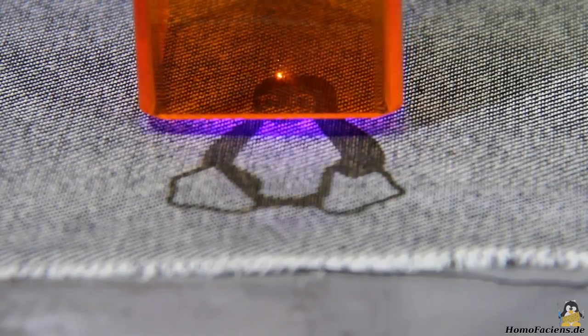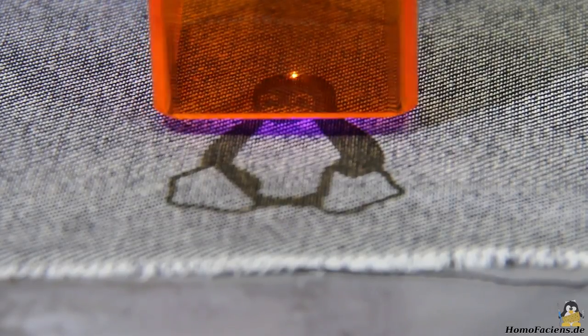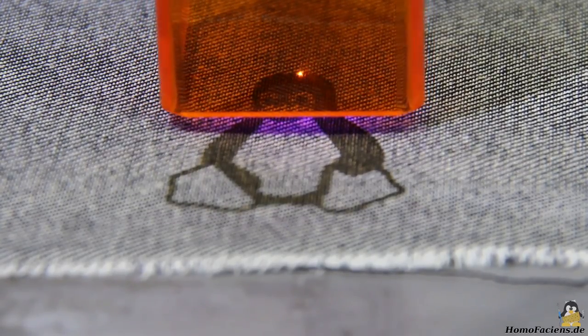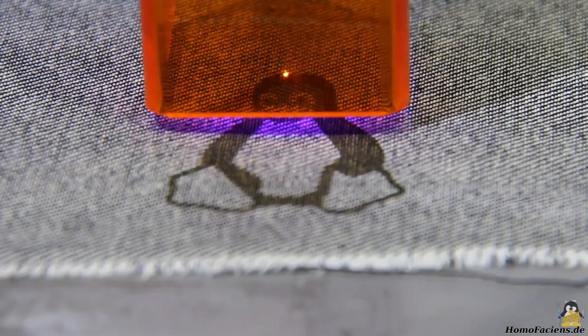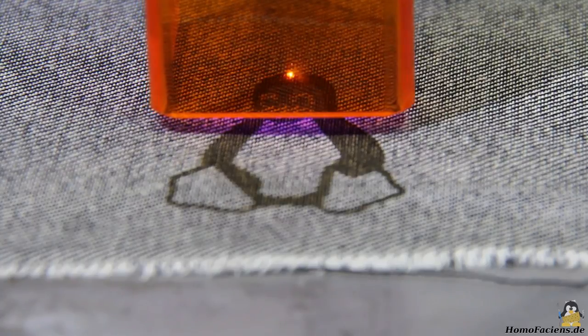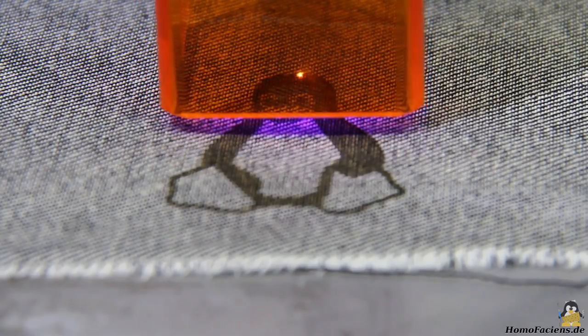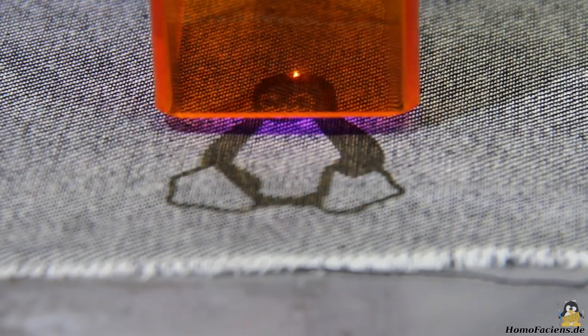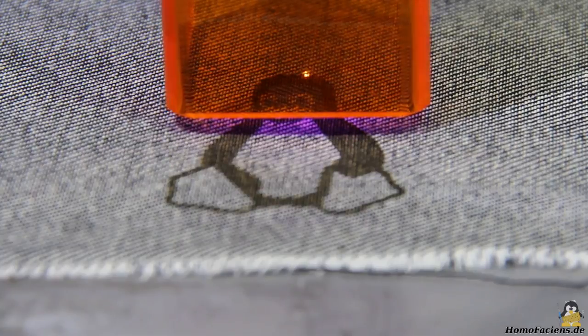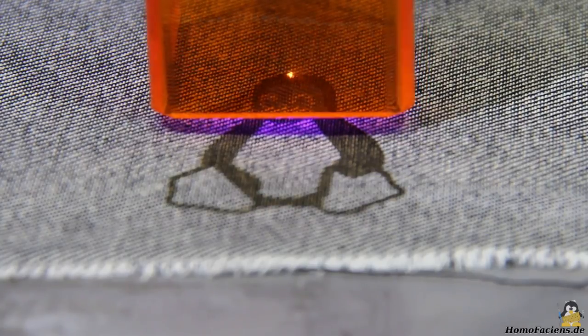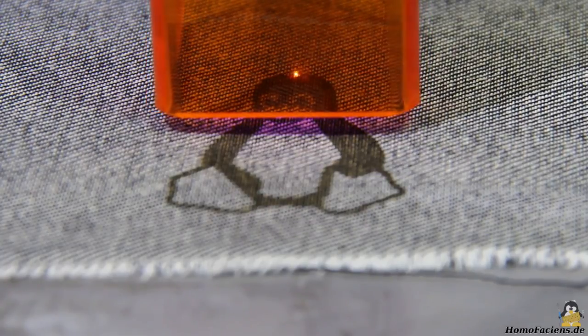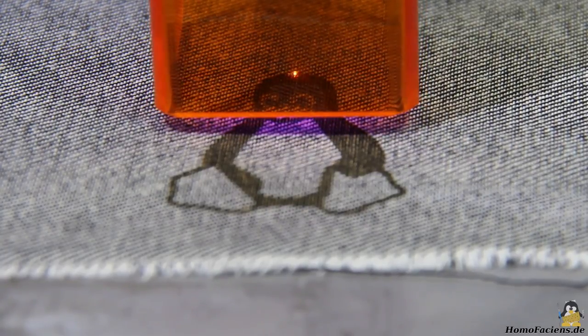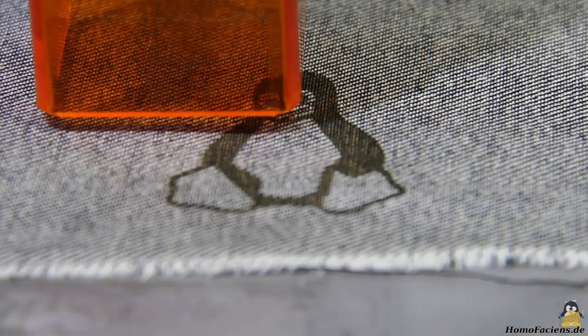It should be noted, however, that the fabric fibers are damaged during engraving. If the engraving is done with too high laser power, the fabric will disintegrate. I have hereby warned you, so please don't blame me if you have destroyed your favorite trousers instead of engraving them.